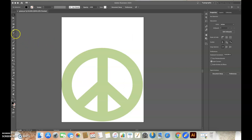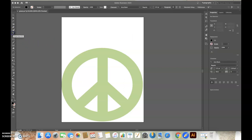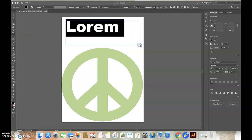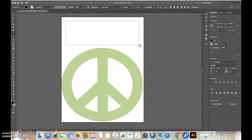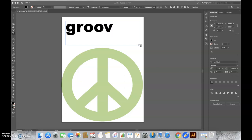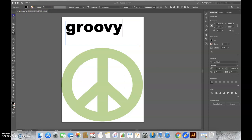Next, we're going to take the type tool on the left and create a text box. I'm going to type the word groovy and go back to the selection tool.